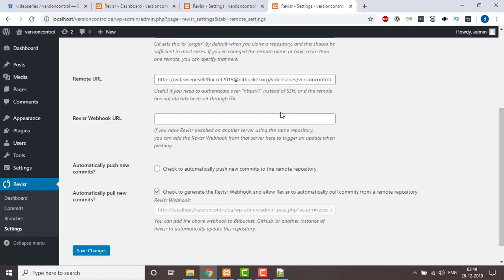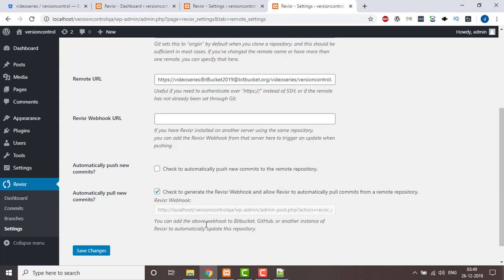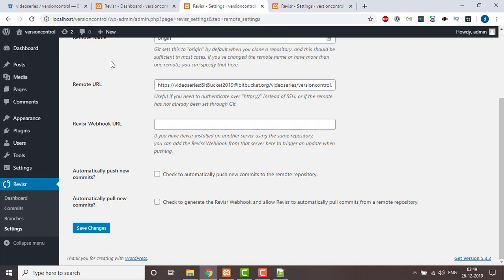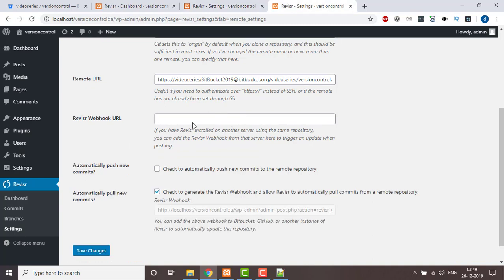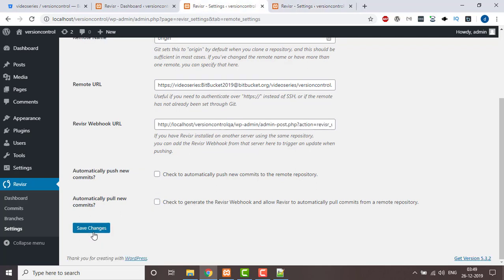When we check this option, we get a URL — whenever any commit is made, this URL will automatically be triggered. We've copied that URL. Now going to the dev environment settings, we provide the URL we copied. What this will do is: as a commit is done and changes are pushed to the repository, this URL will be triggered and the changes will be automatically pulled to QA. Click on Save Changes.